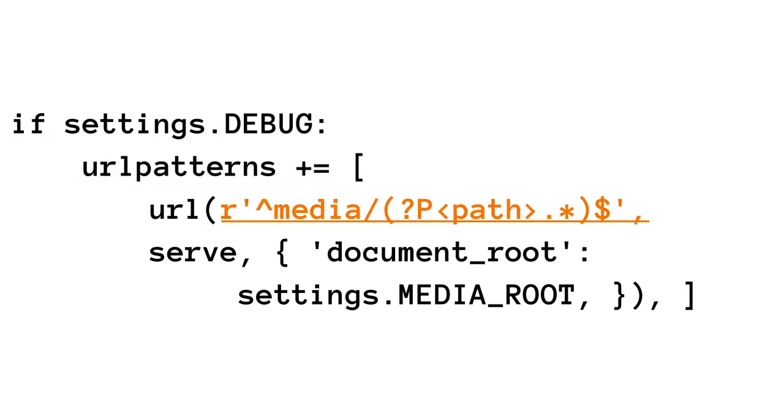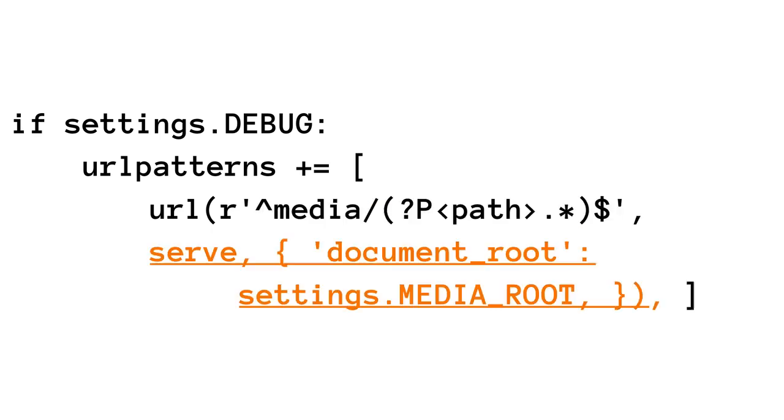The path is media plus a path that will be passed in. Again, know that this should match the path in your media url setting. If this route is called, we're going to serve up files from the media route.